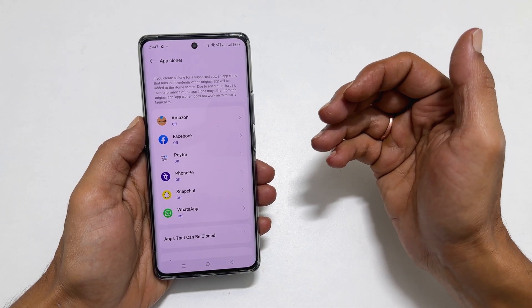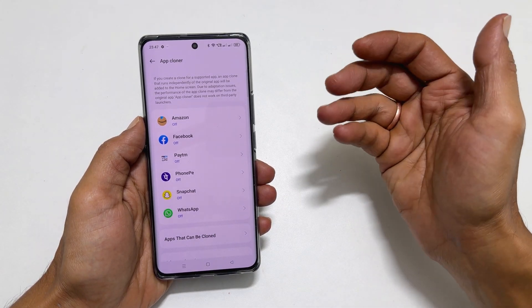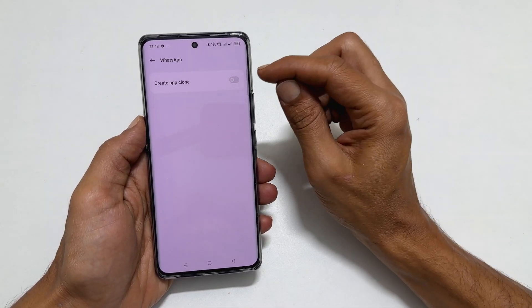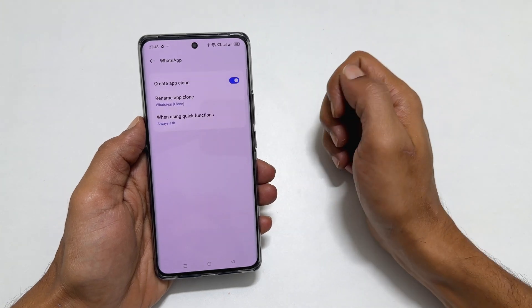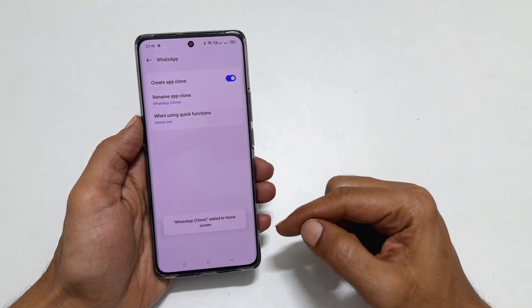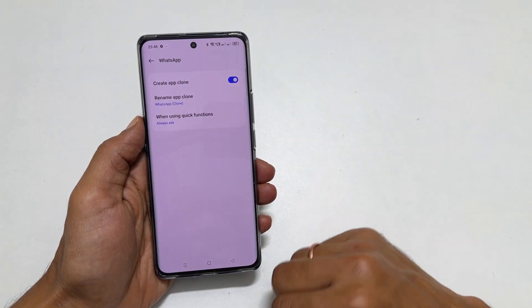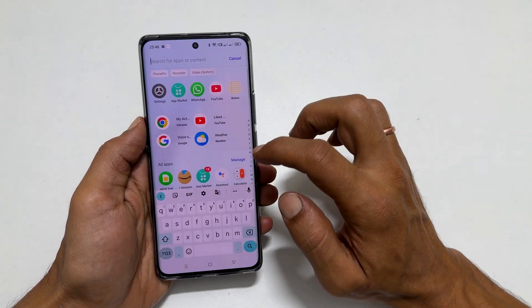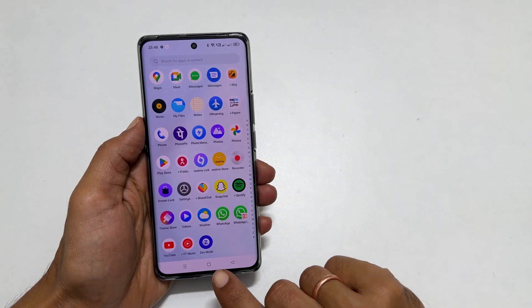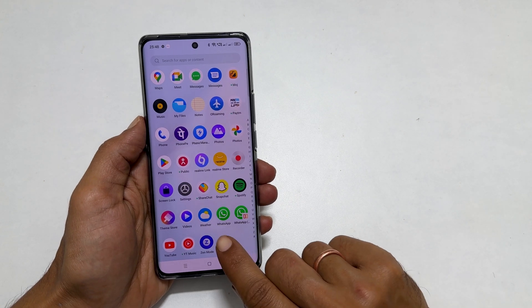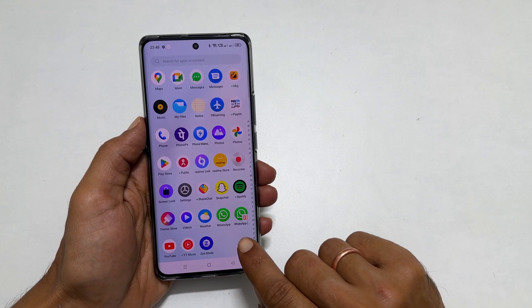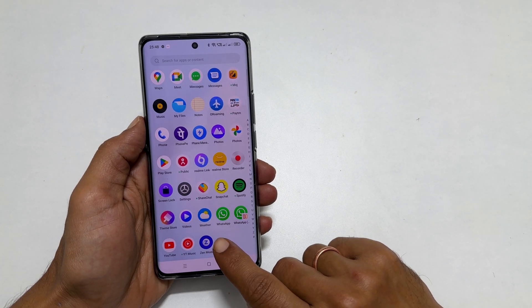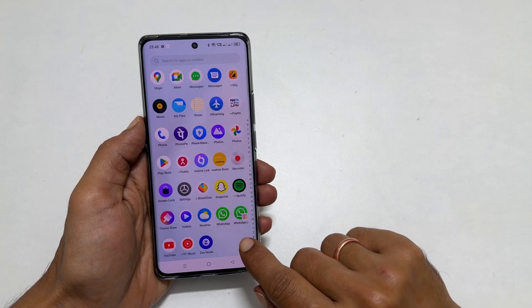For this video, let me create a clone of WhatsApp. So tap on it and toggle on this switch for creating an app clone. It shows a WhatsApp clone added to the home screen. Now if you go to the app drawer, you will see 2 WhatsApp icons. This is the primary one and this is the secondary one. You can use one phone number in this WhatsApp and another in this WhatsApp.